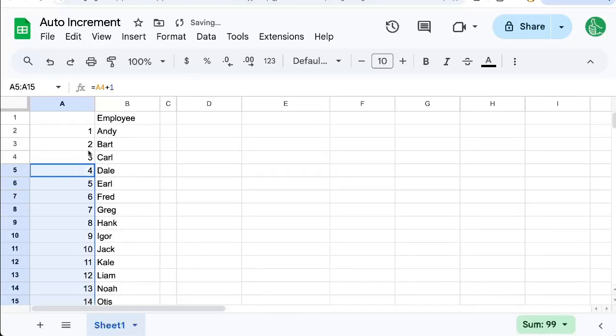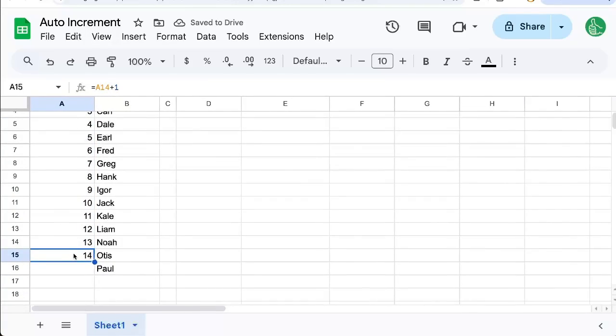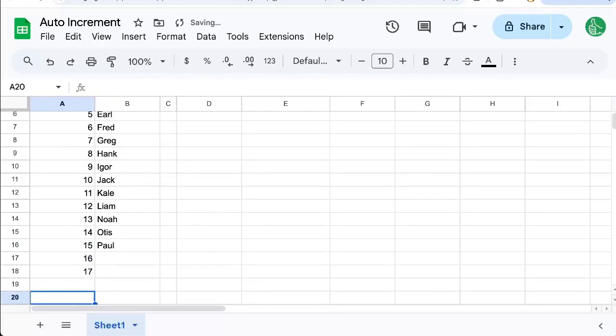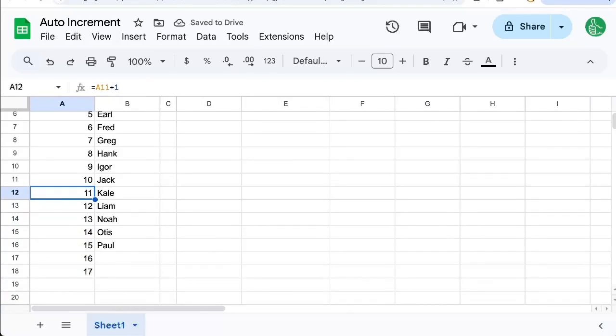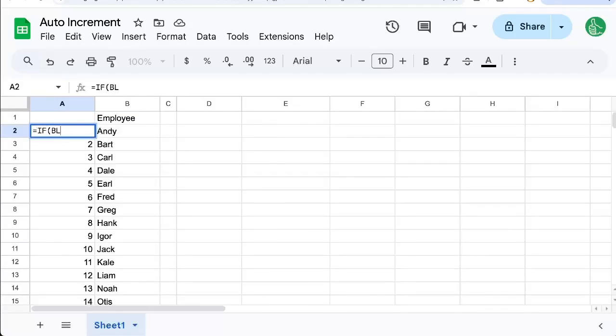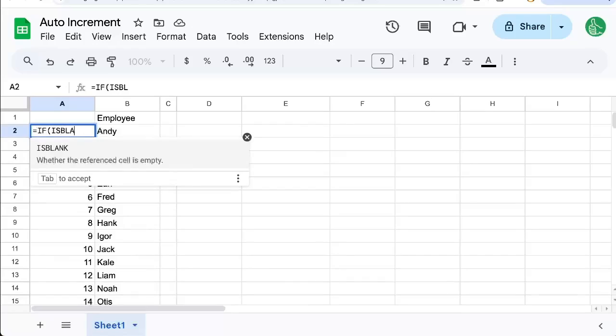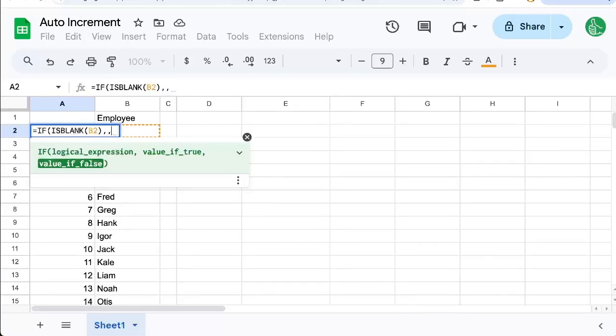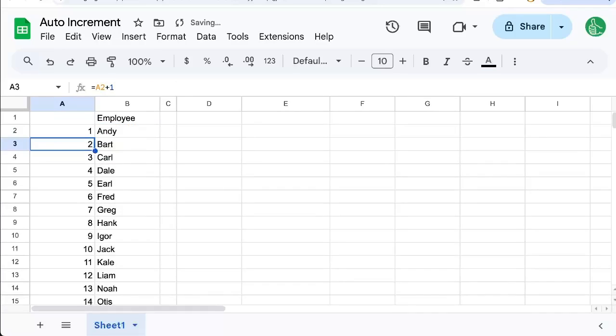But how do we do this automatically? We don't want to have to copy-paste this all the way down each time we add someone's name. We can put equals IF(ISBLANK(B2)), then if that's false, meaning it's not blank, we can put the number one. And now in A2 plus one.